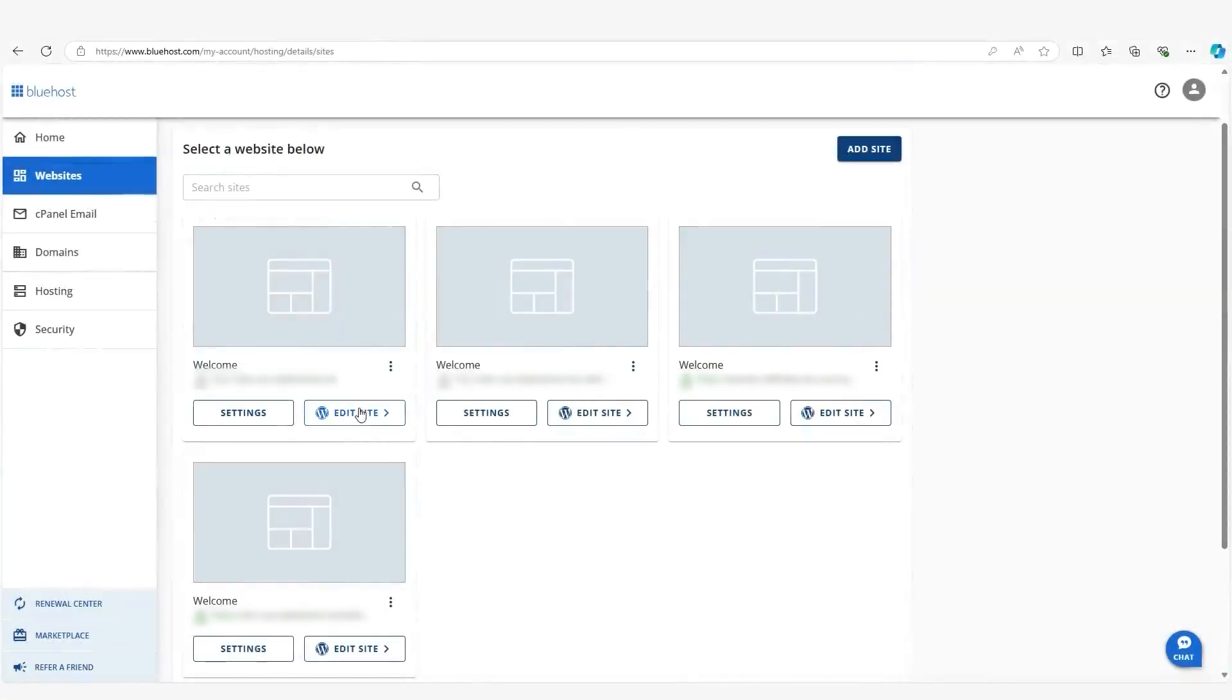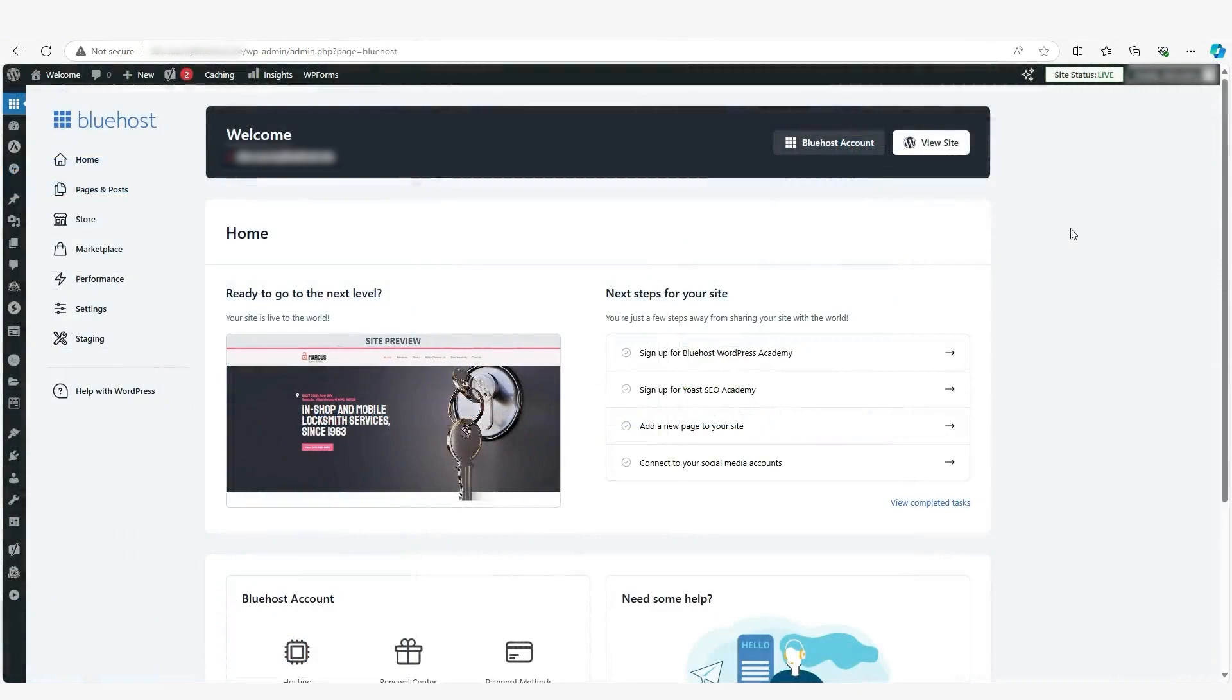Now, all you got to do is click on edit site for the site that popped up. The next thing you're going to see is the WordPress dashboard here.